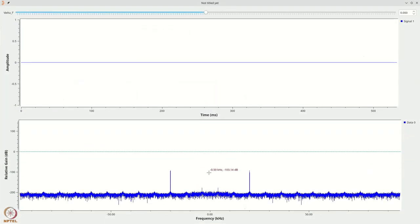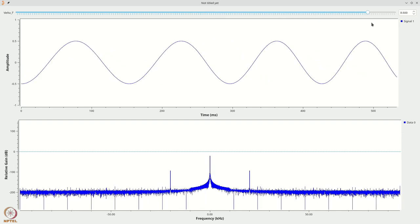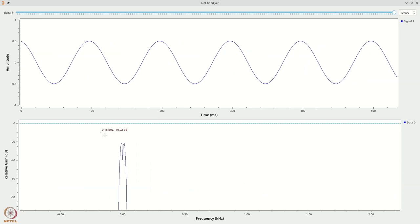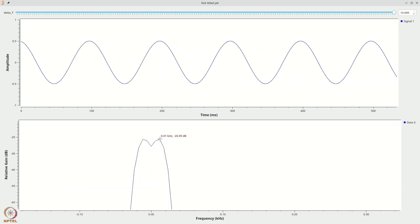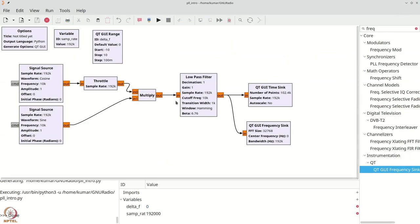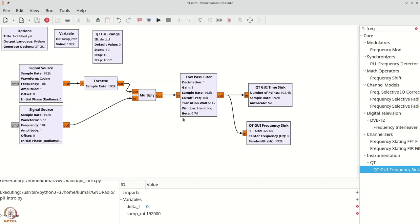Initially you get essentially zero output. If you increase delta_F to 10 Hz and zoom in, you will see a peak at exactly 10 Hz — corresponding to a bin around 396 to 496 — which confirms the 10 Hz offset exactly.